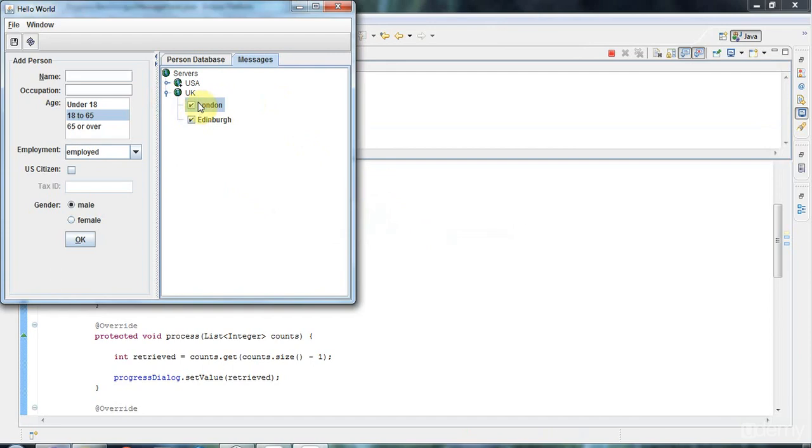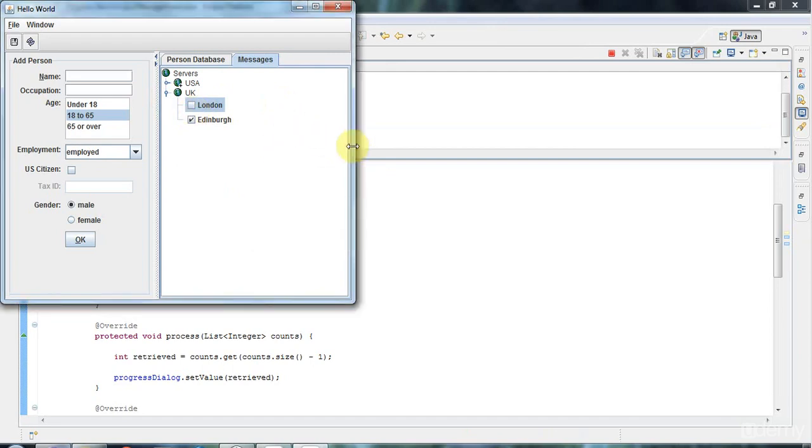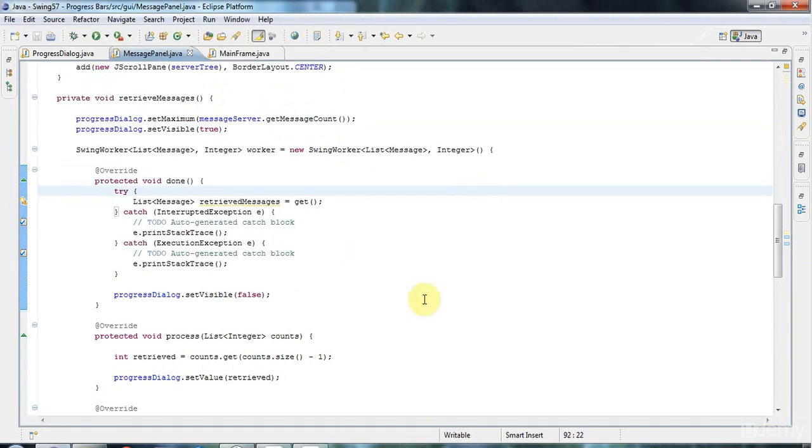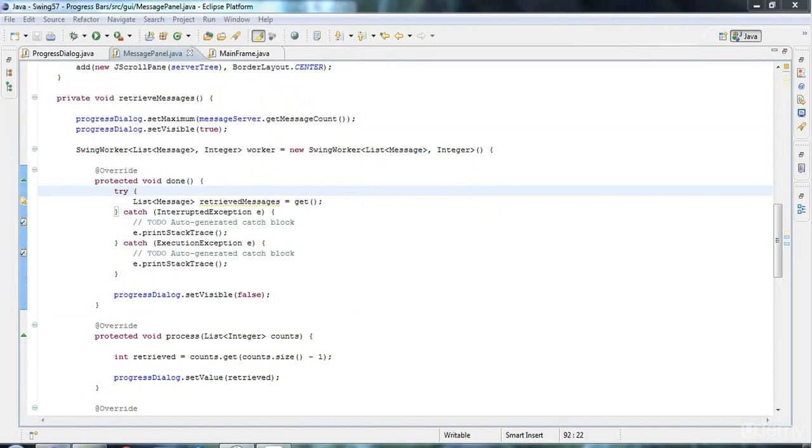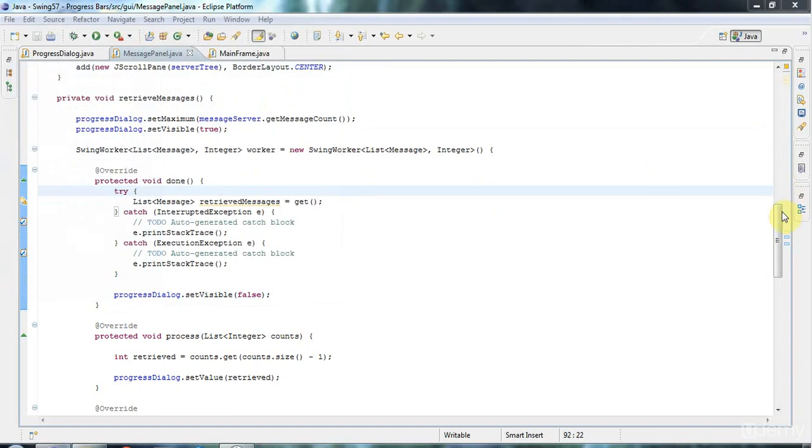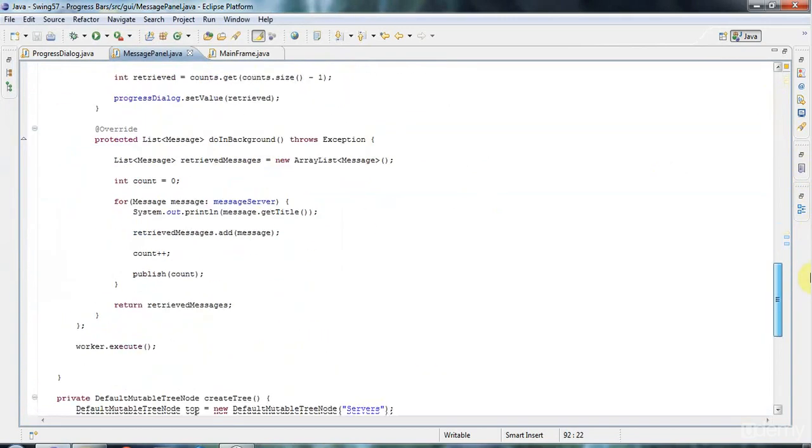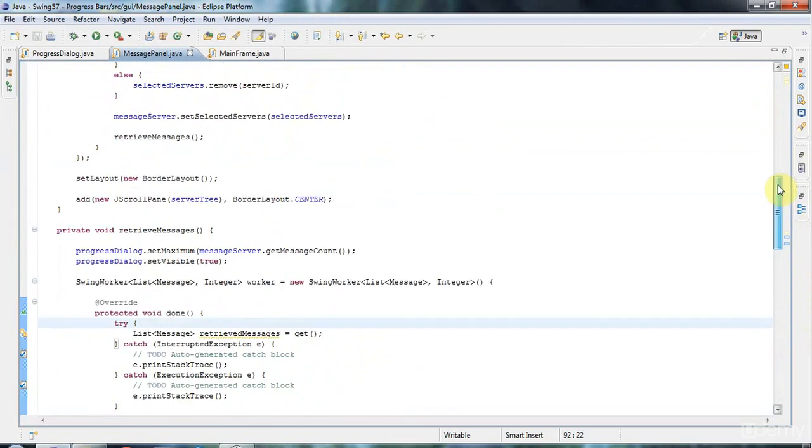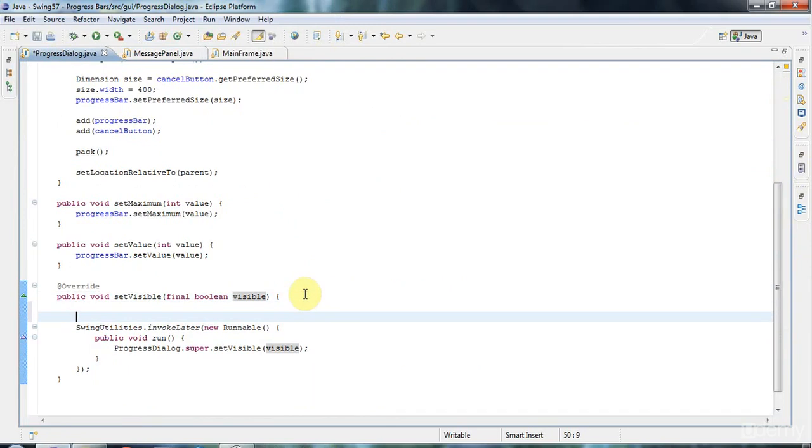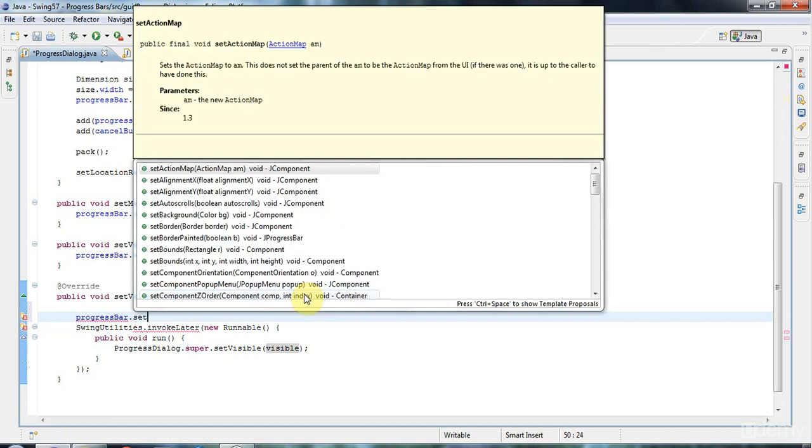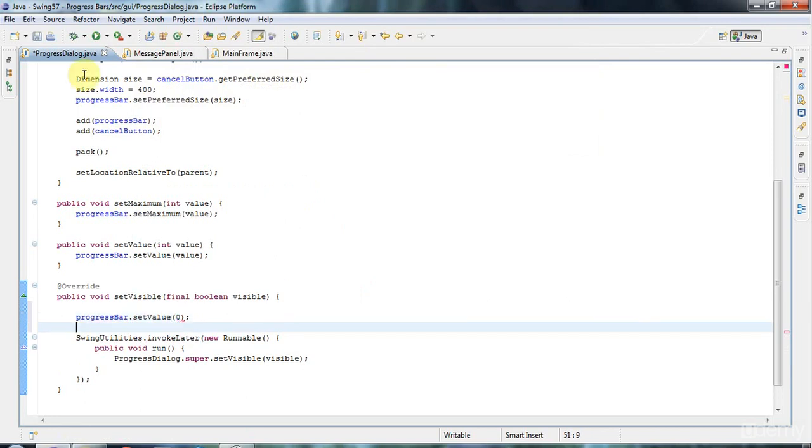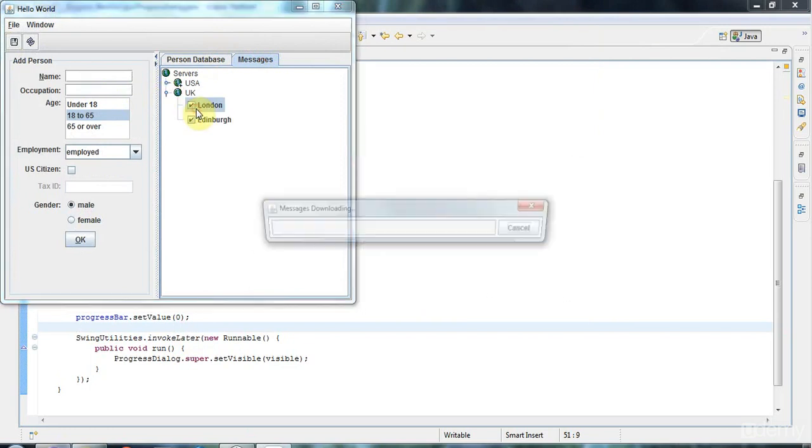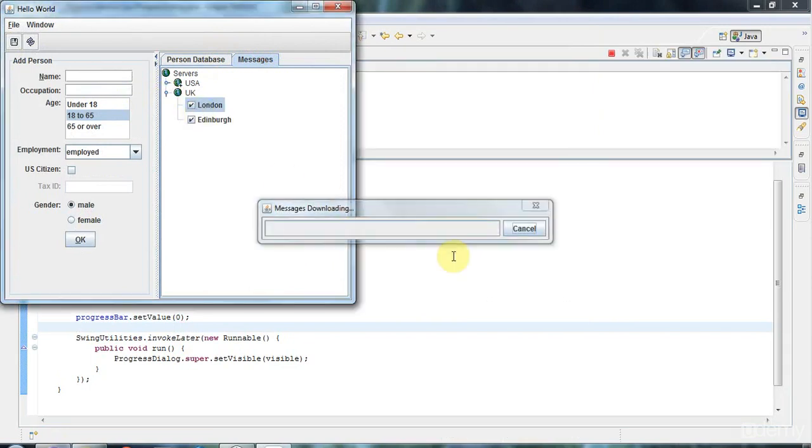But you often don't quite see it going to 100%. We need to make sure that when you show the dialogue it's initialized to zero progress. Let's go to the show method in this progress dialogue and let's say progressBar.setValue(0) right here. Now let's see how this looks. So it's zero to start with and then it finishes.